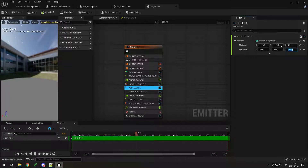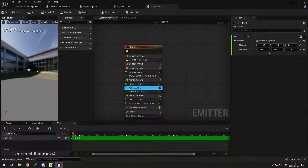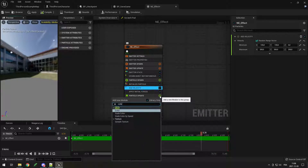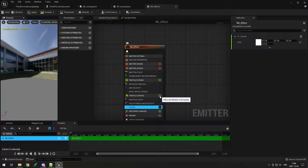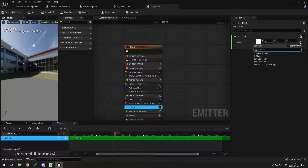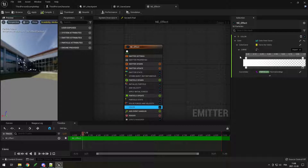Set z to zero because you don't want particles going down. Now it looks a lot better — like an explosion. Then in particle update, add color, click the chain link, type curve, and select color from curve so you can add a different color over time.